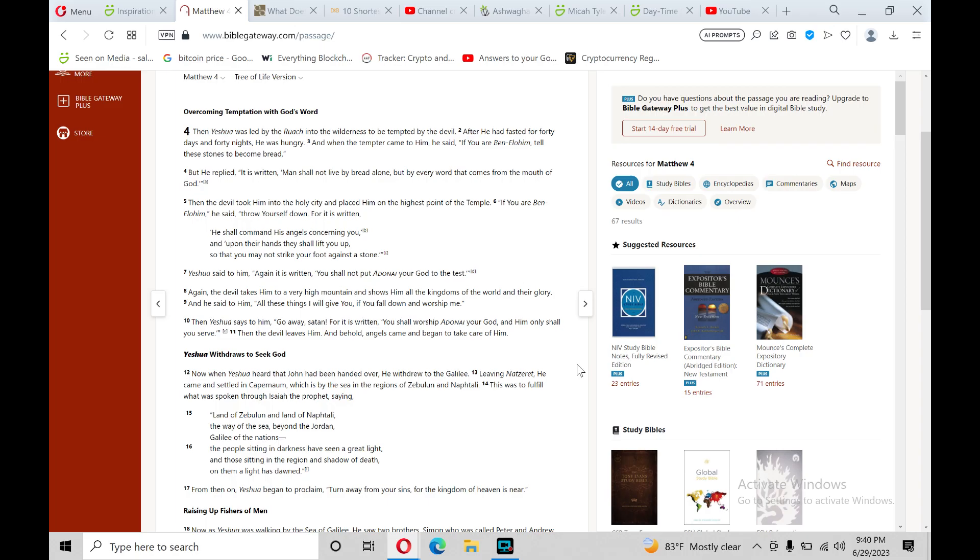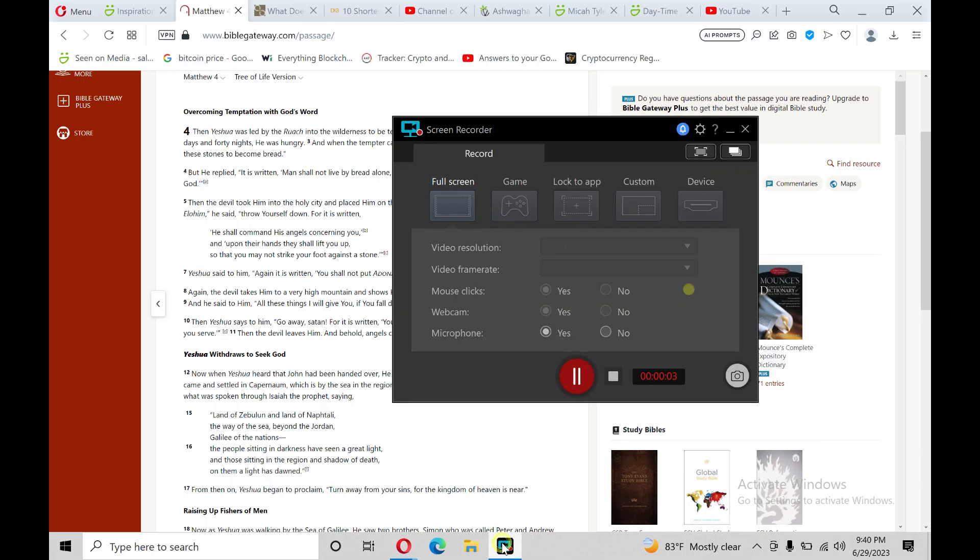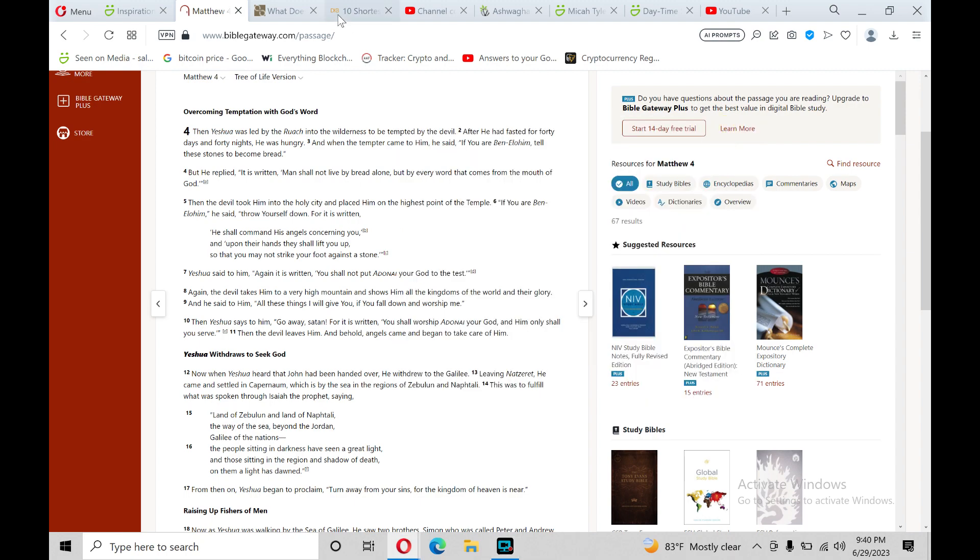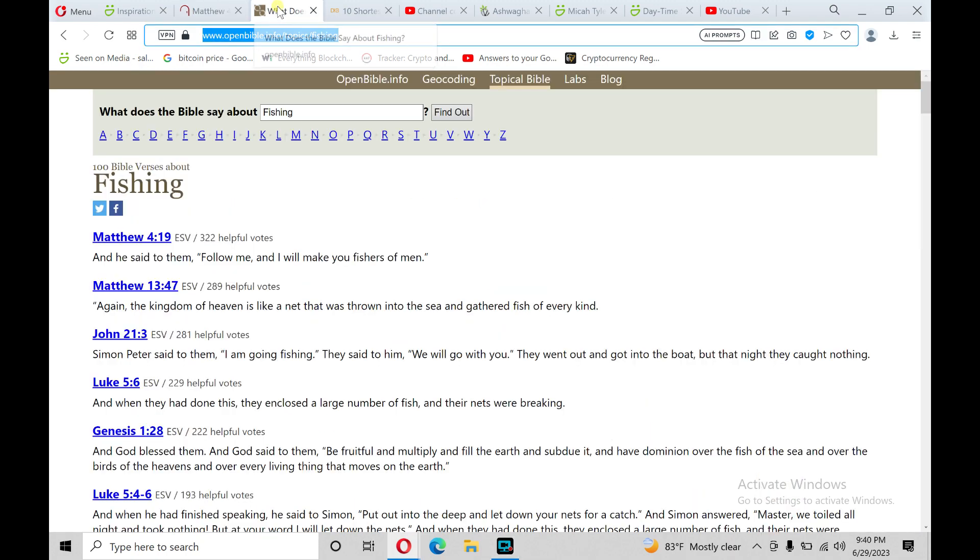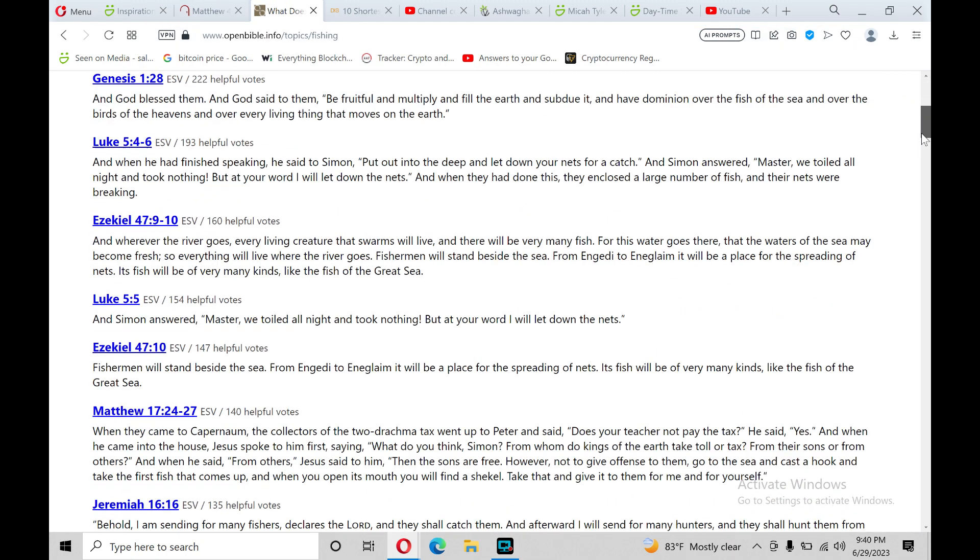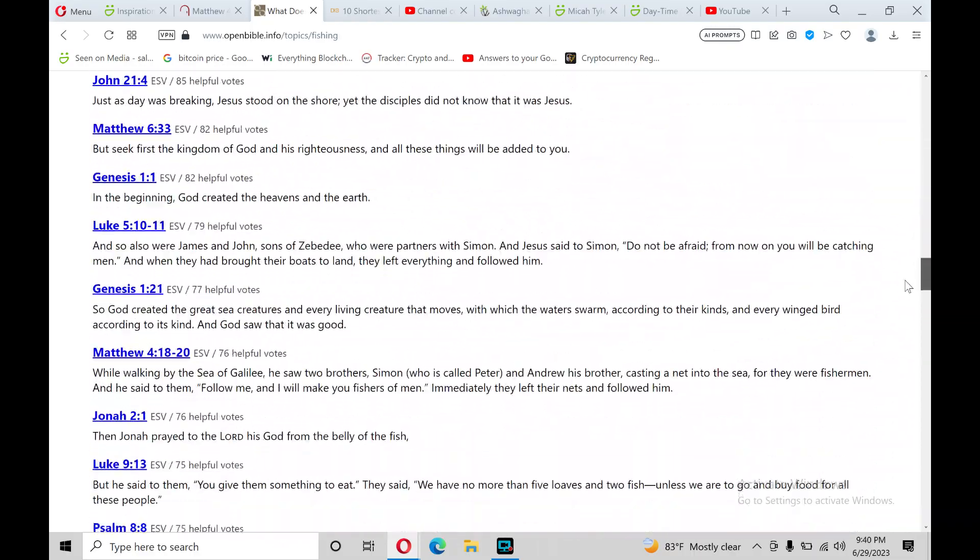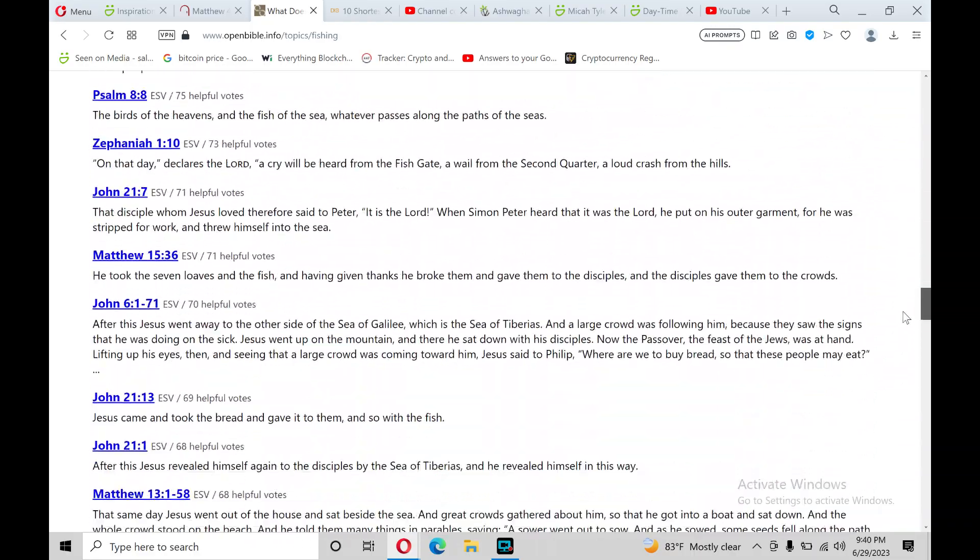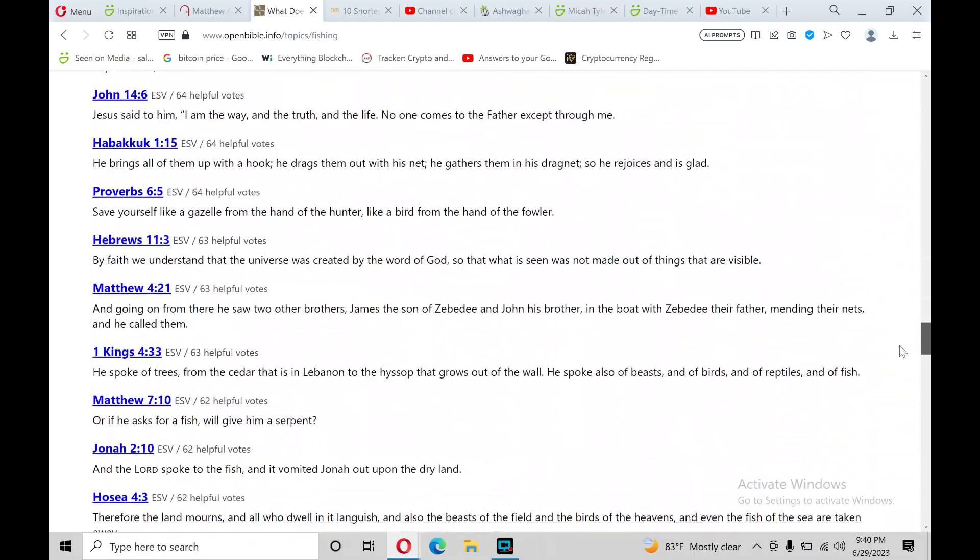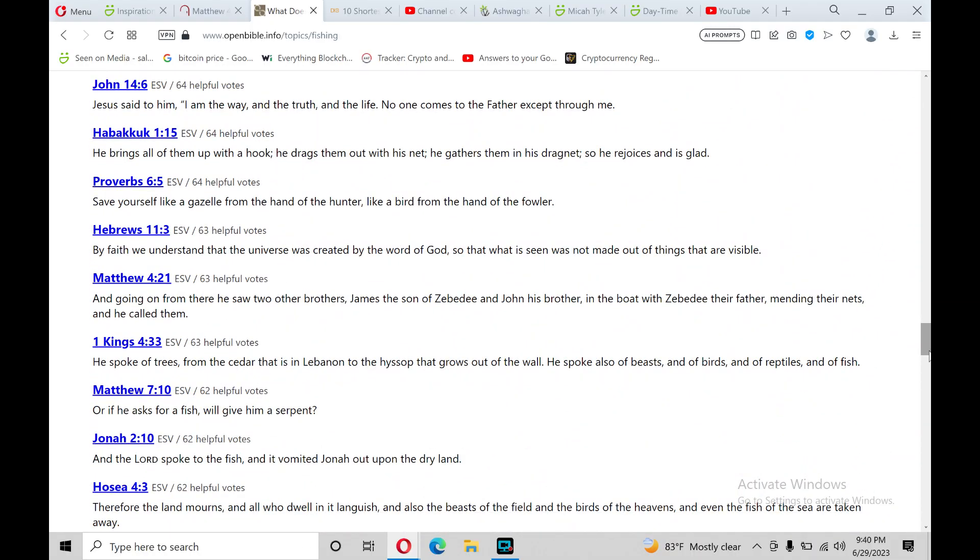Praise the Lord, hallelujah, on this June 29th, 2023. I'll read from the book of Matthew, chapter 4. It's one of many Bible verses on the theme of fishing, as today is International Fisherman Day.